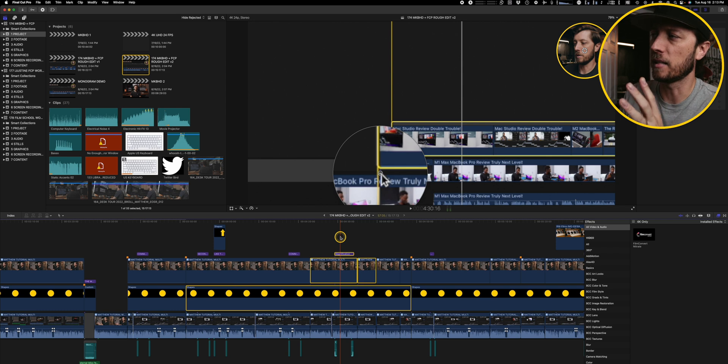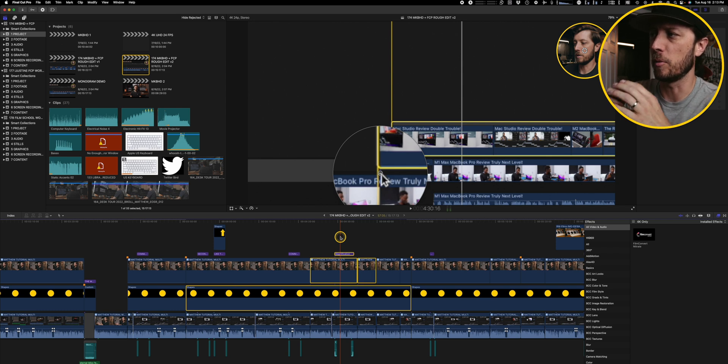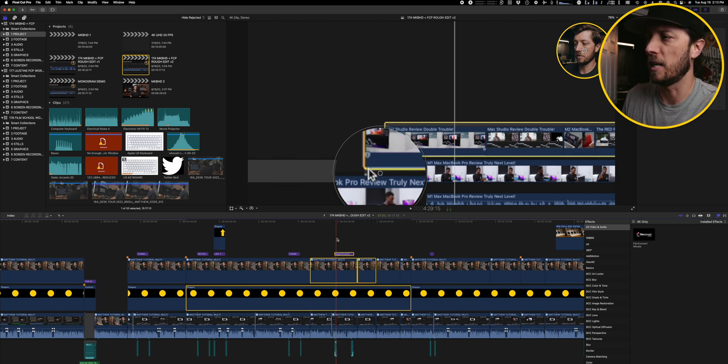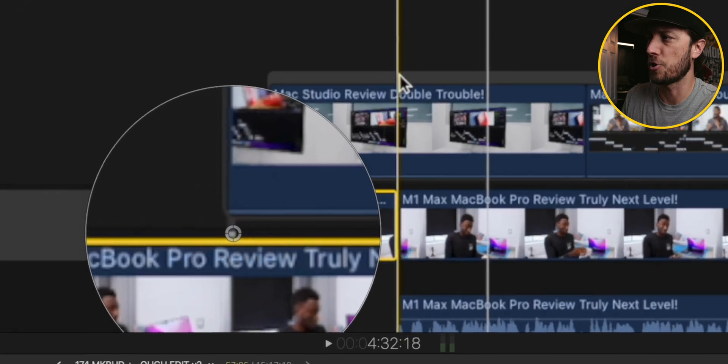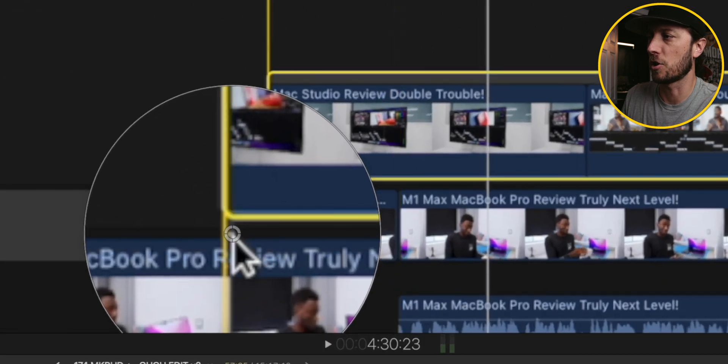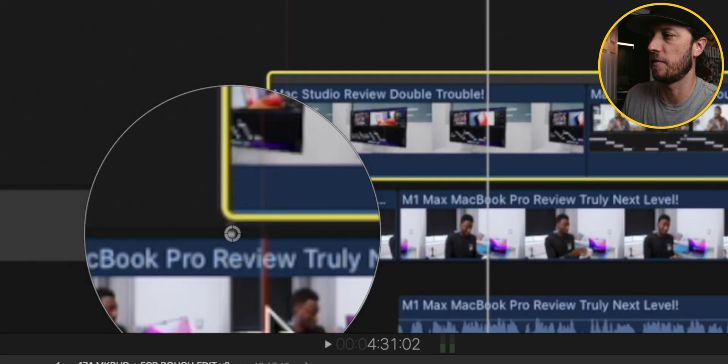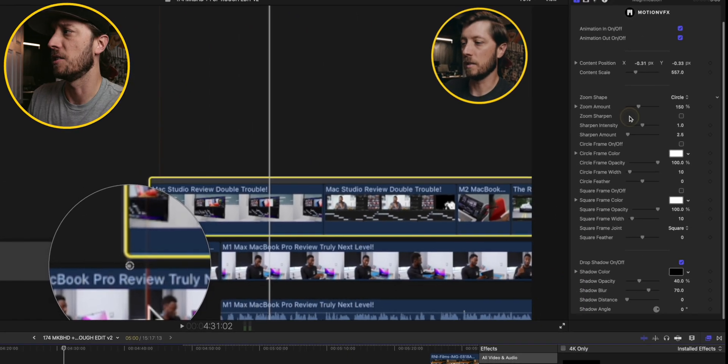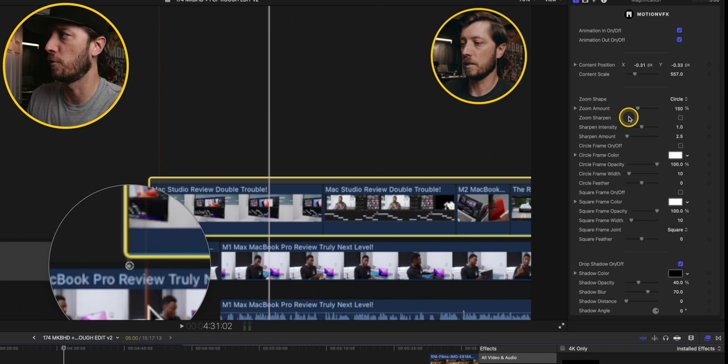All right, so another really awesome effect that I use is one called magnification. This allows you to magnify the portion of frame that you really want the audience to see. If you're not going to zoom in on it but you want to keep the context of your timeline or whatever is you're showing but show just a little portion of it zoomed in, I use that here to show how I can change clip connections in Final Cut Pro.